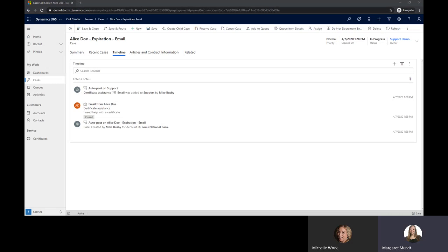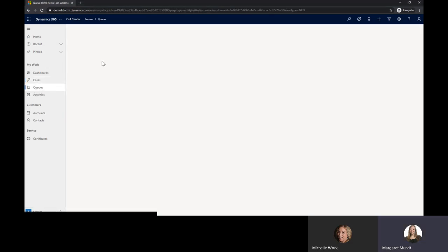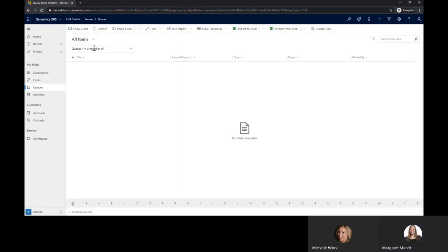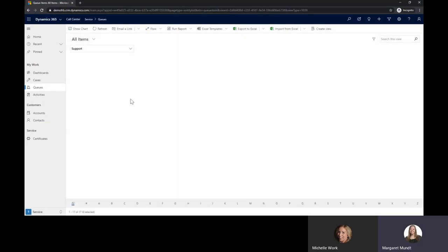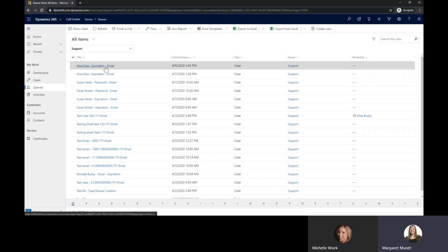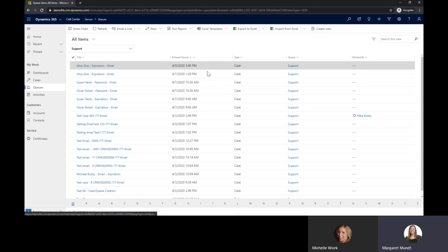Additionally, we have the ability to build queues that can route emails that are sent directly to the support. And when these emails are received it will go into a support queue depending on how it is built which can automatically create a case from that email.